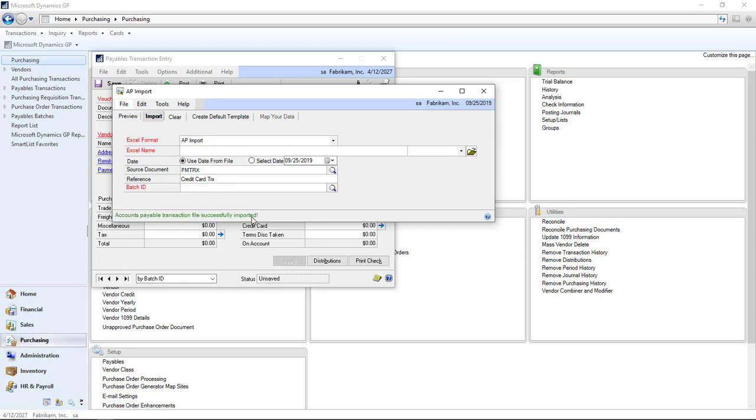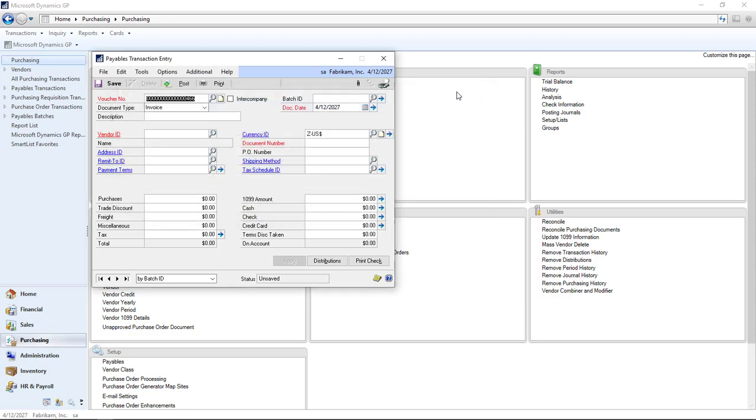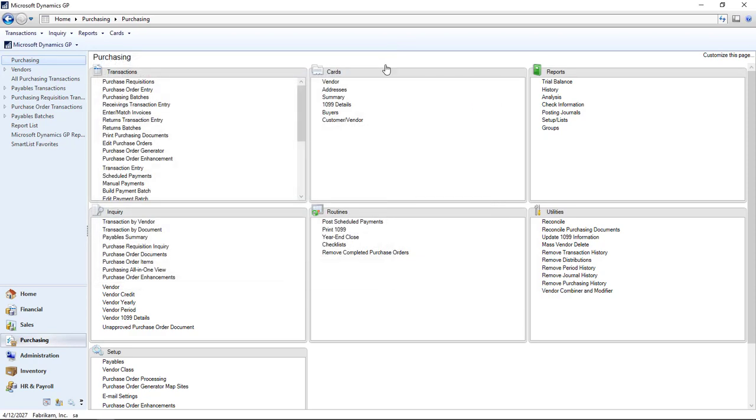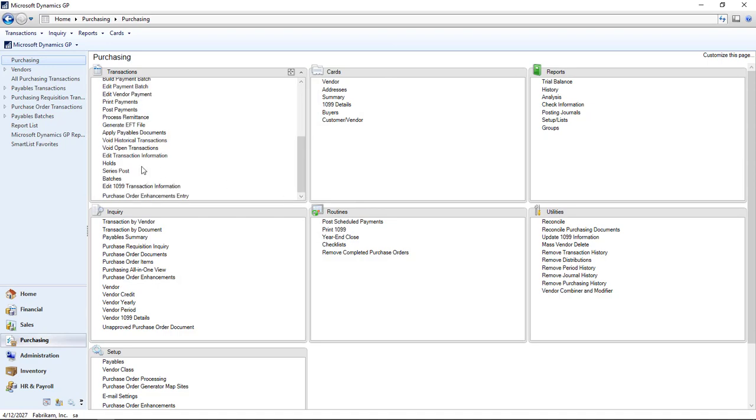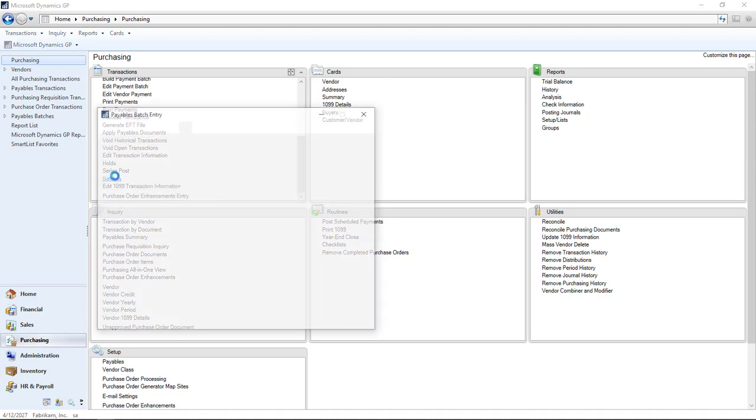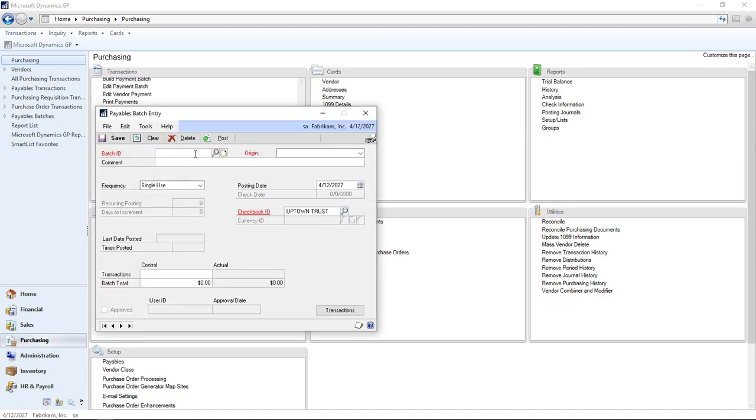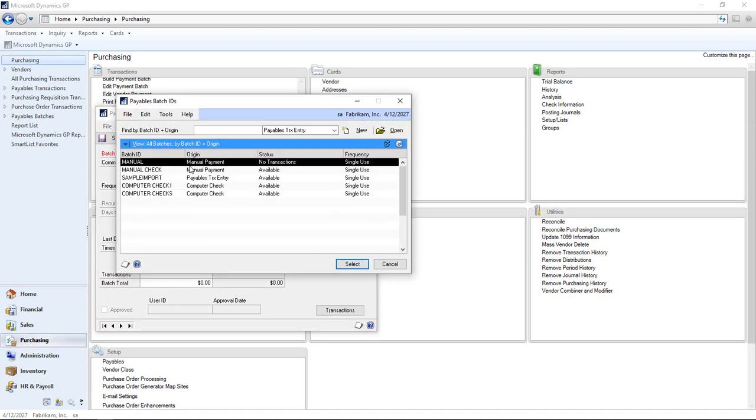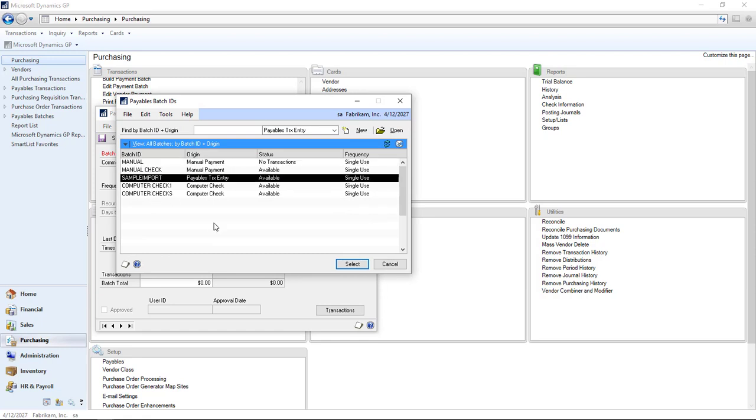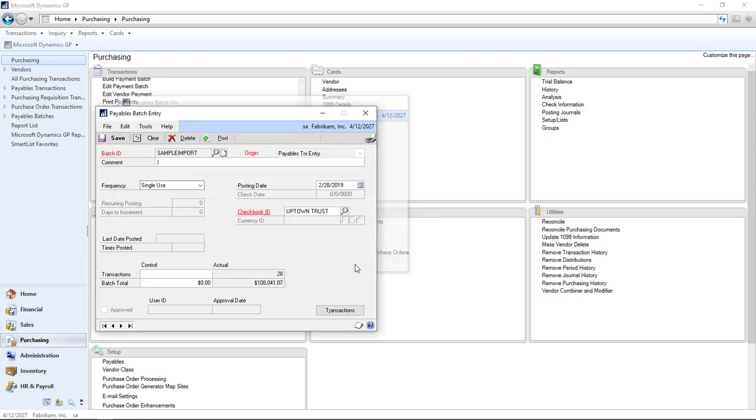Your accounts payable transaction has been successfully imported. Now let's go ahead and check our AP transaction. We're going to go through batches. Remember we saw only four batches when we started. Now there's five batches, and there's our sample import. I'm going to select it.